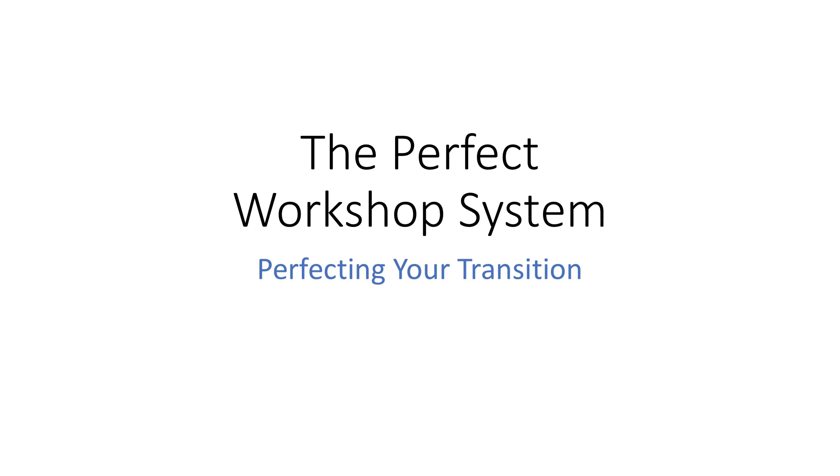This is part of my perfect workshop system and it's primarily for doctors who are going to utilize dinner talks, dinner seminars, those types of things, even webinars to generate new patients for their practice, usually in cash-based care plans, whether it's decompression, stem cell, neuropathy, etc.